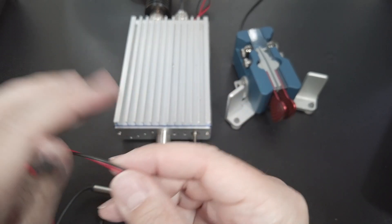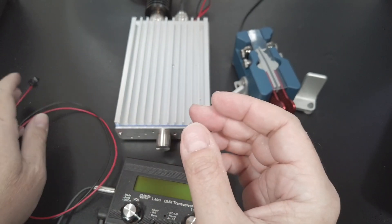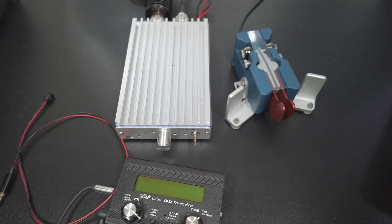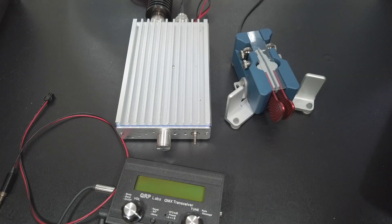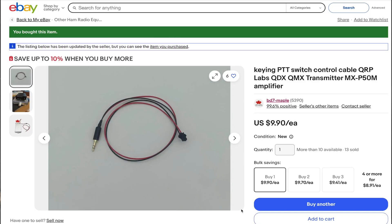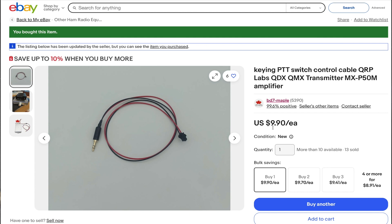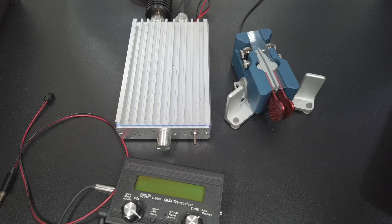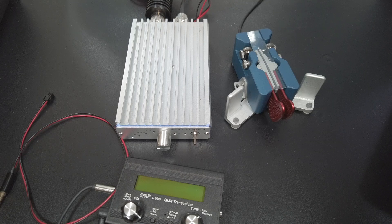Now, if you're not too keen on making your own cable, you can get one from a seller on eBay called BD7 Maple. They're a good seller that I've used before. I'm not affiliated with them, but they actually have quite a lot of useful radio accessories for popular radios. Anyway, they have the required cable pre-made. The link is in the description below. They currently want about $9.90 for the cable.